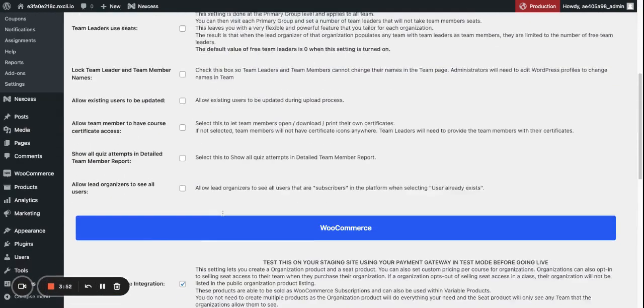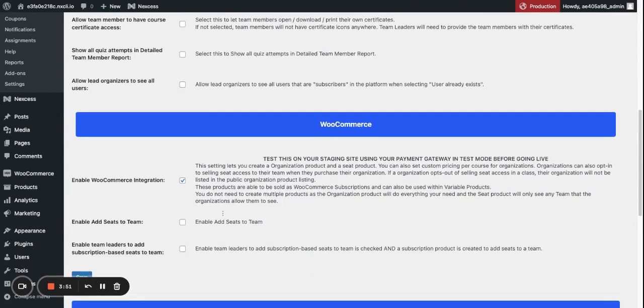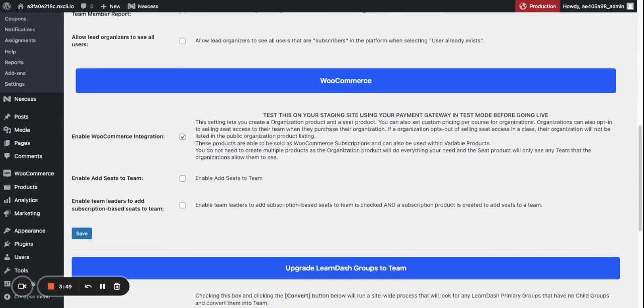Now once you've enabled it, a couple more settings will become available to you. You can enable add seats to Teams, which I would suggest enabling.